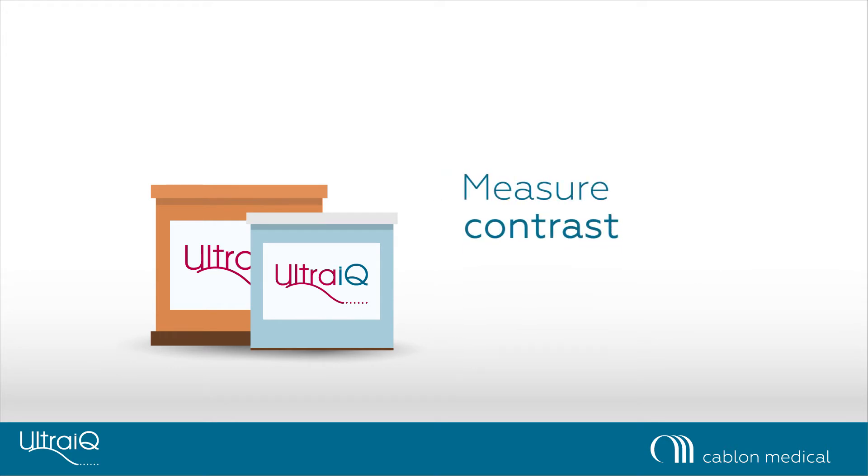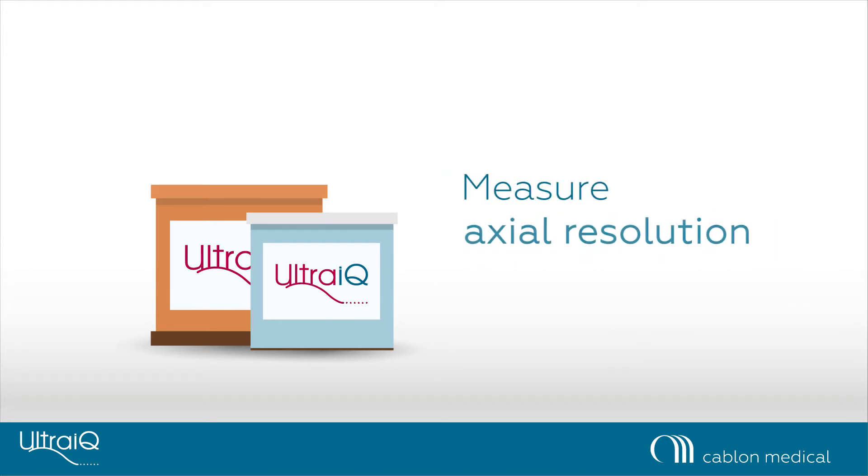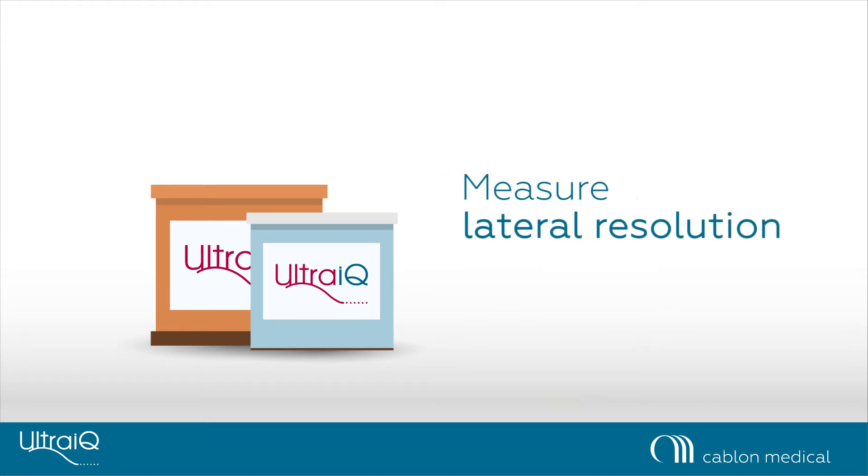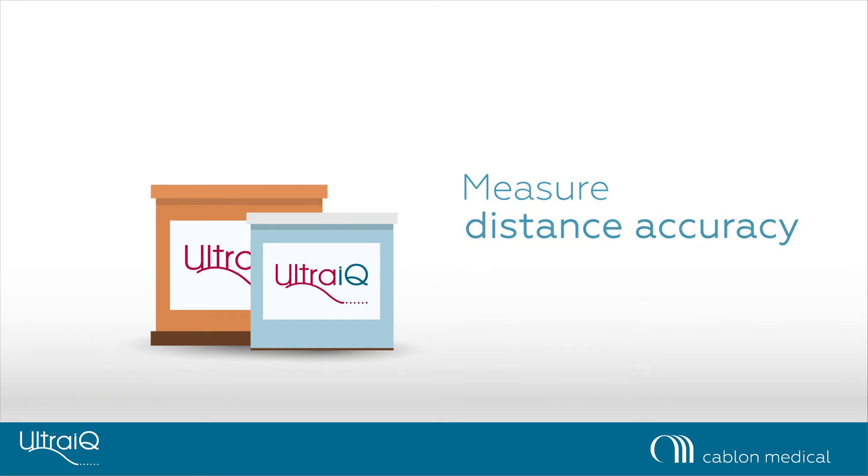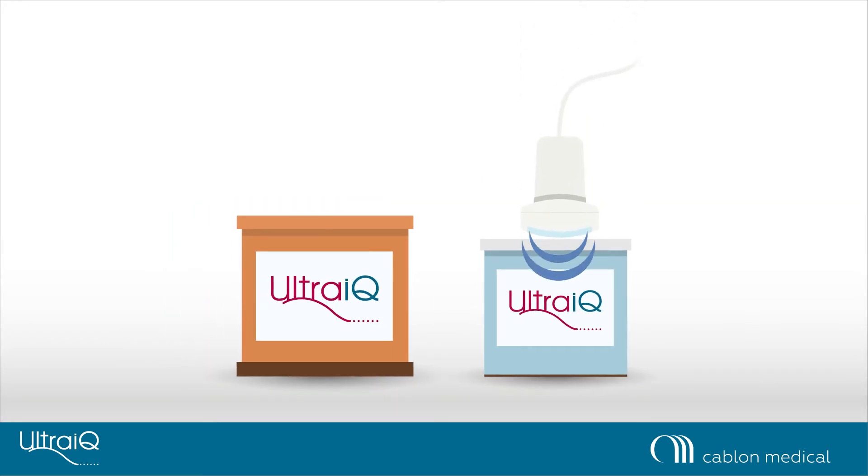To measure the contrast, penetration depth, axial resolution, lateral resolution and distance accuracy of your transducer, capture an image of the UltraIQ general-purpose phantom.